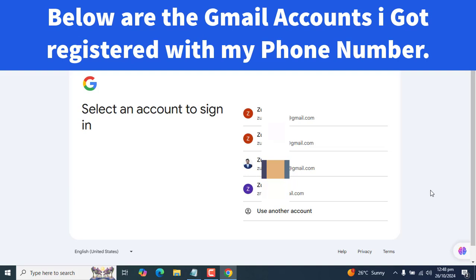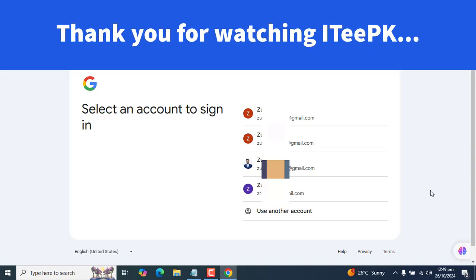That's very perfect. You can see my screen here. Google is showing me how many accounts are linked or registered with my phone number.